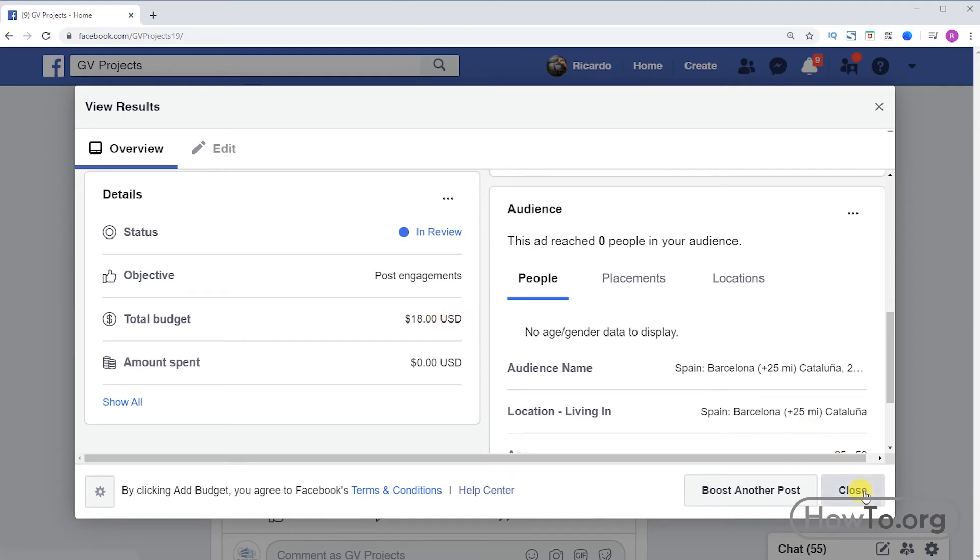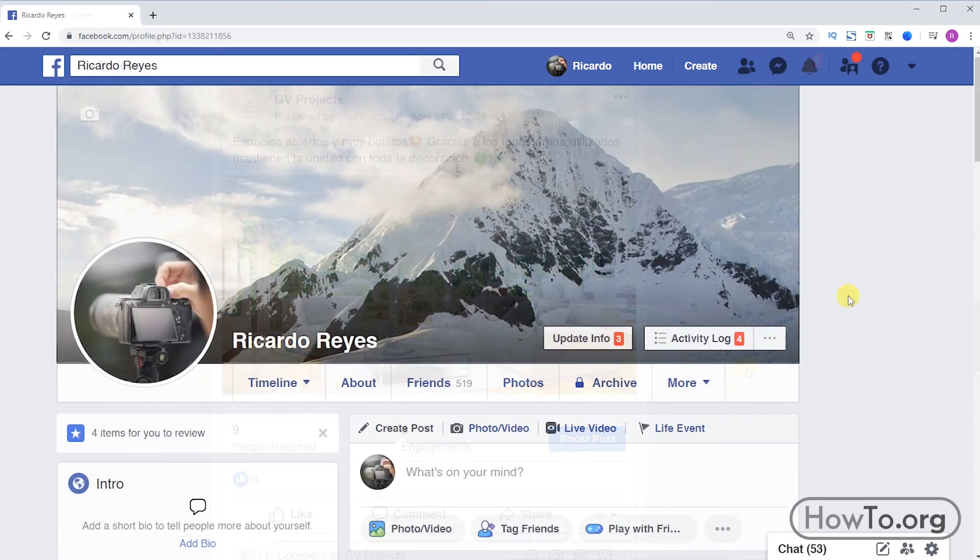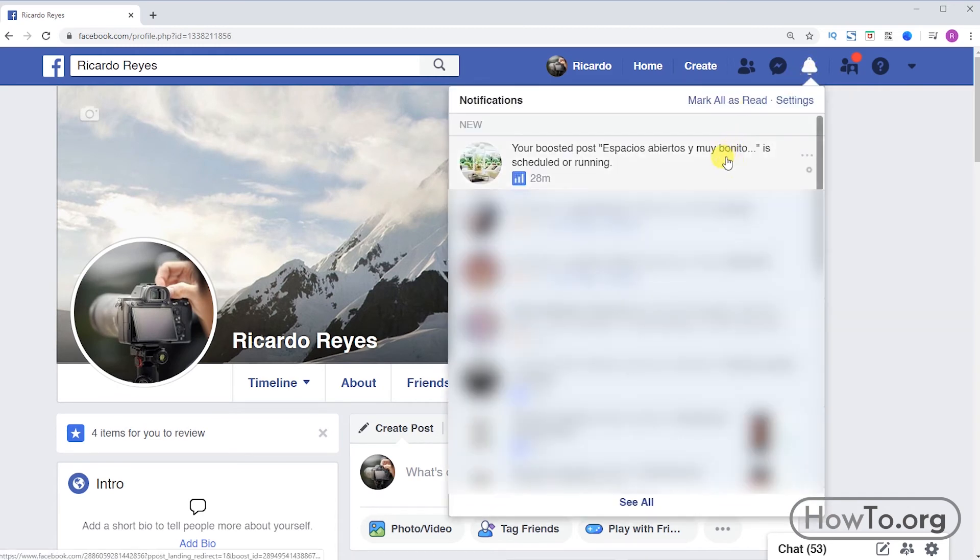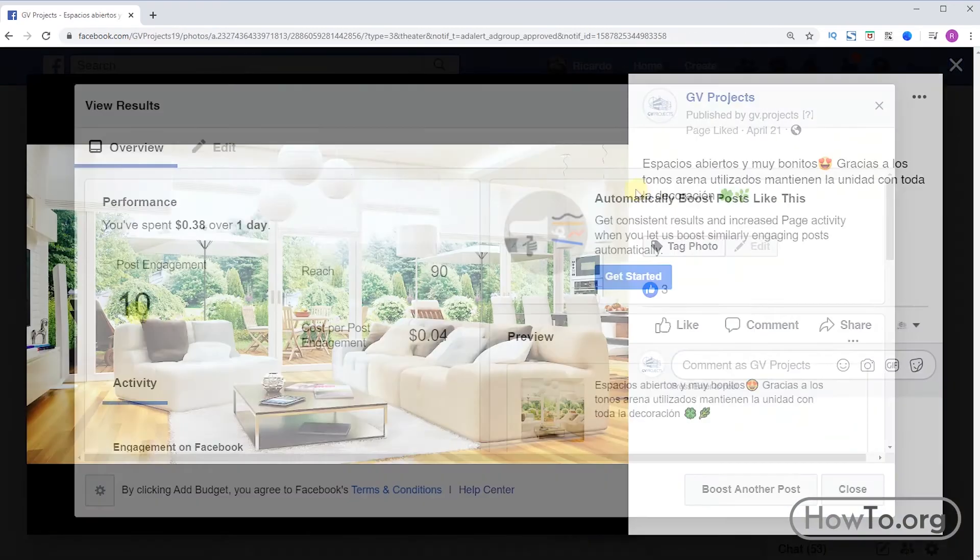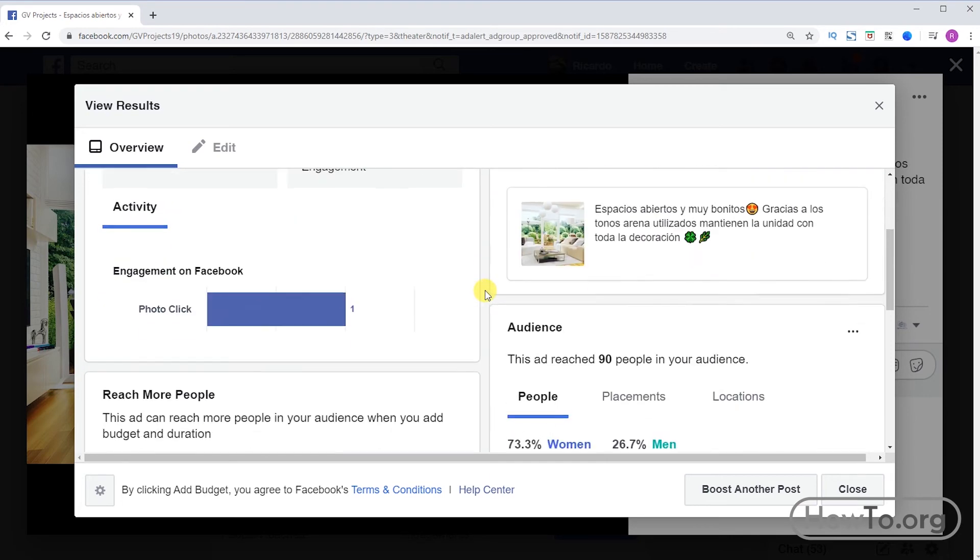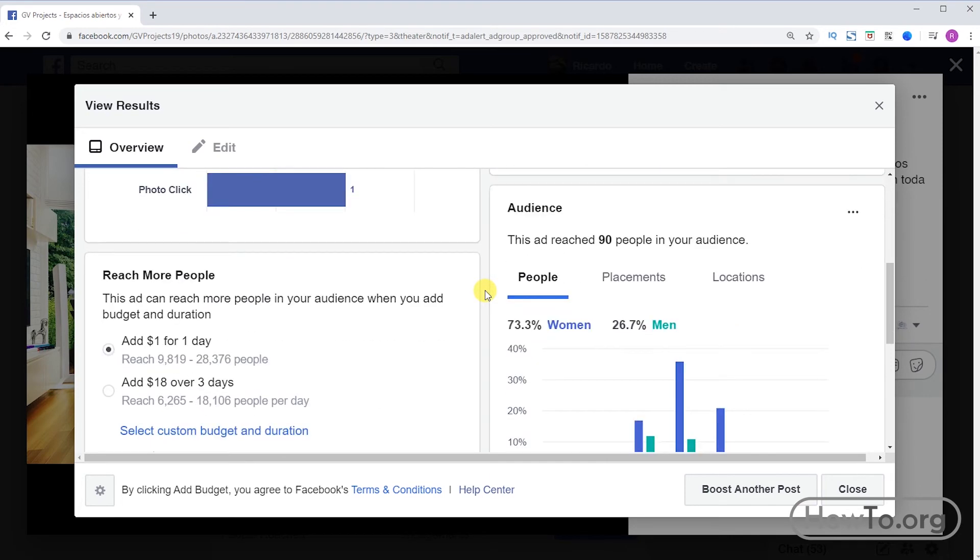Click close and wait. Here I've already received the notification. I've reached 90 people. In this case I'm already spending $0.38 USD. In this window we can find a lot of statistical information about our advertising that we have done.